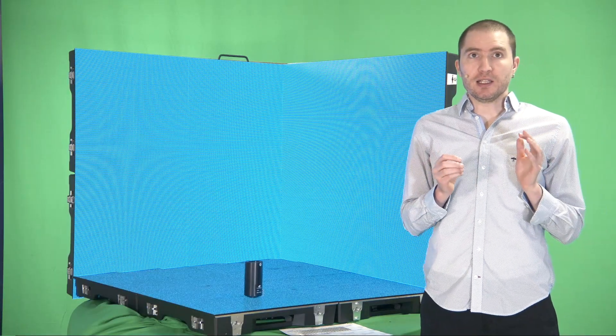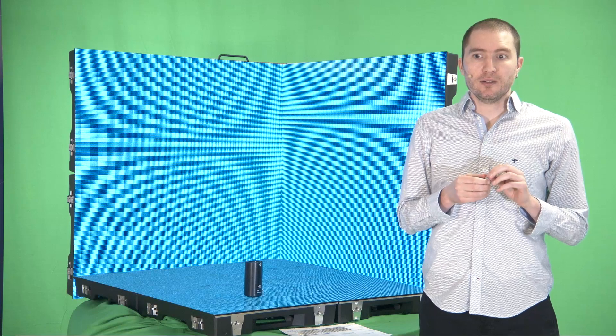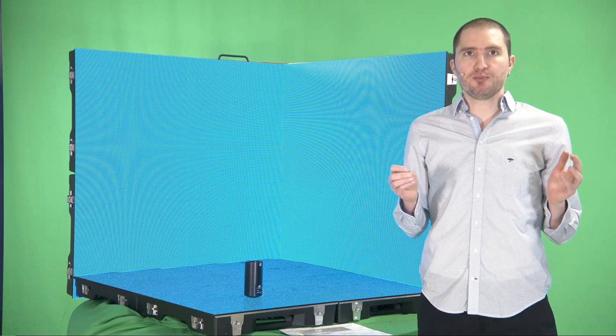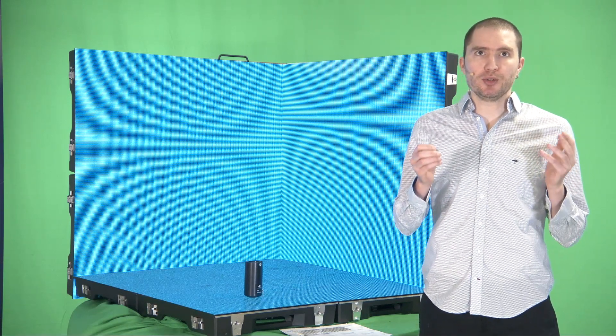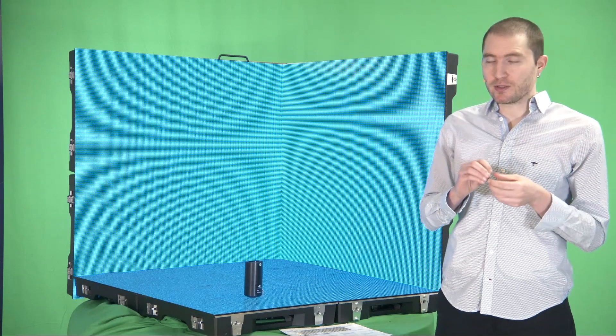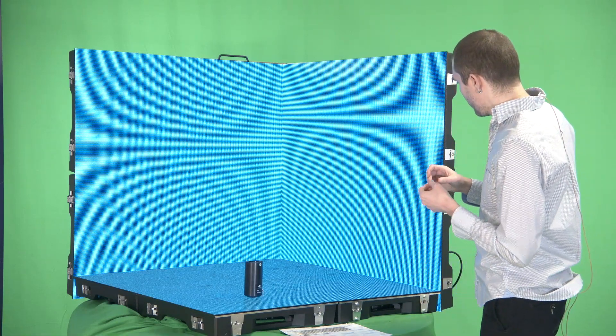If LED ceiling is used, then it becomes a bit problematic to put the markers on a ceiling, because what happens? Let's see what will happen here.